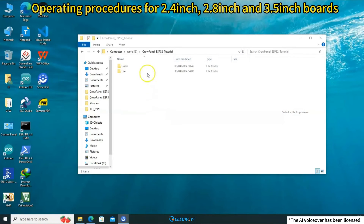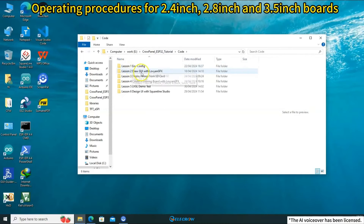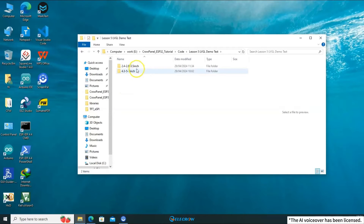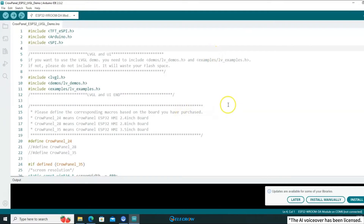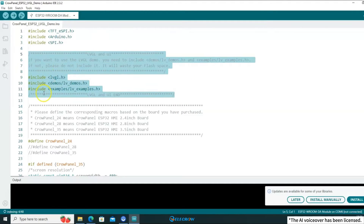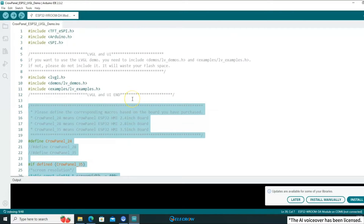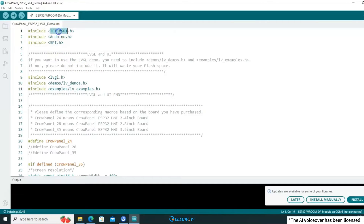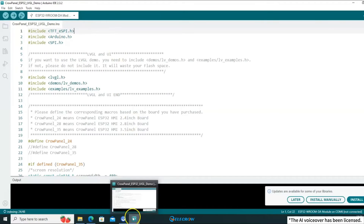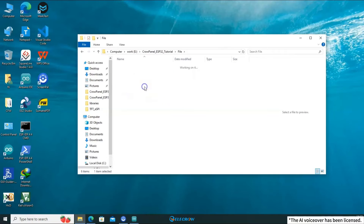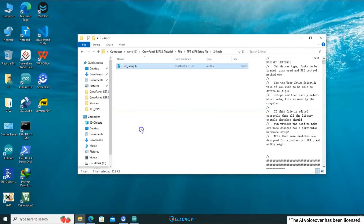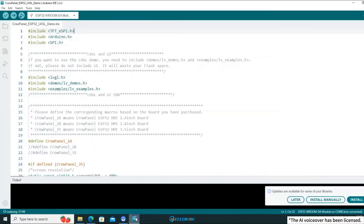Next, I'll demonstrate the steps for the 2.4-inch, 2.8-inch, and 3.5-inch boards. Locate the example code for the fifth lesson and open the one that is compatible with these displays. Before compiling and uploading this example code, there are three steps you need to take: first, configure the TFT_eSPI library; second, install and configure the LVGL library; third, modify the example code. Since I already demonstrated in detail in the second lesson how to configure the TFT_eSPI library, I won't go into it again here. In the course files, find the pre-configured user setup file based on your board size and copy it into the TFT_eSPI library.